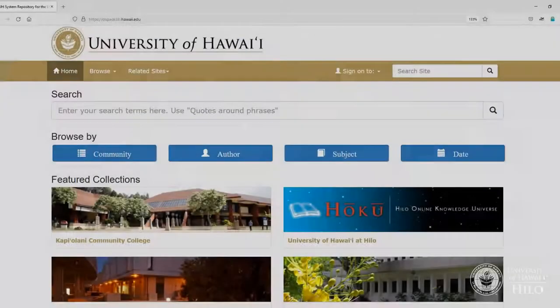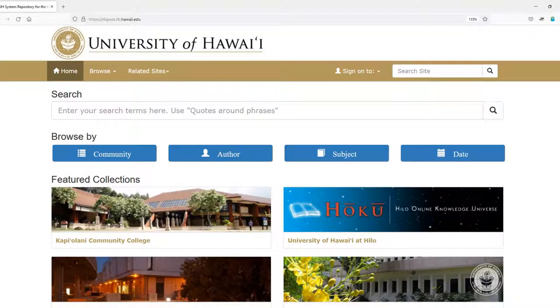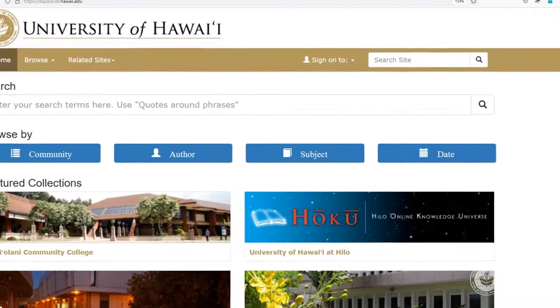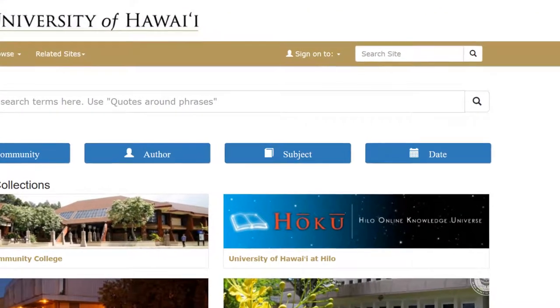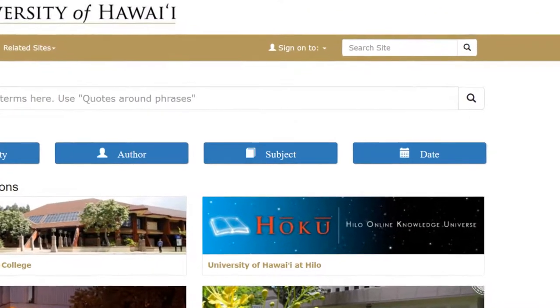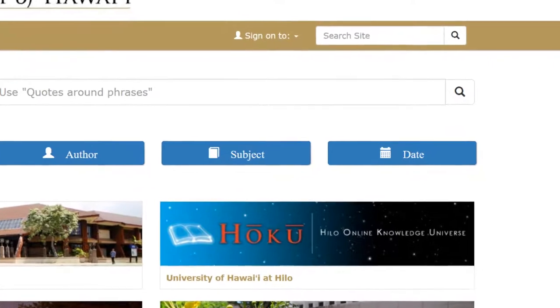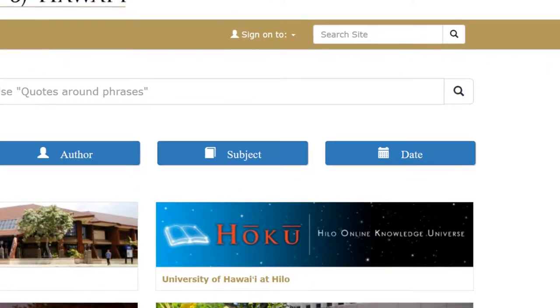HOKU is a community of the UH System Repository and serves as a managed online space where UH Hilo scholarly or creative content in electronic formats is stored, preserved, and disseminated.